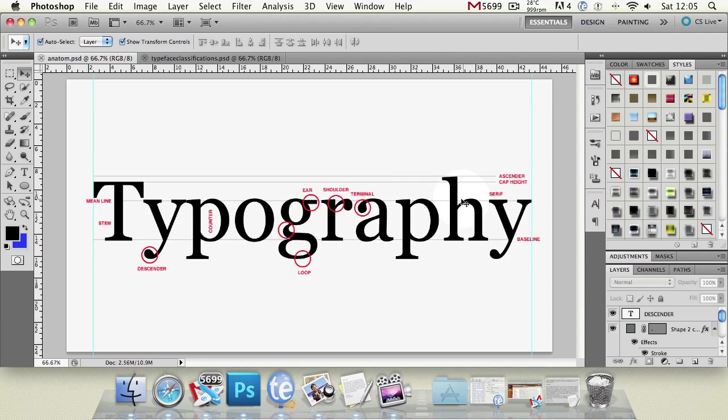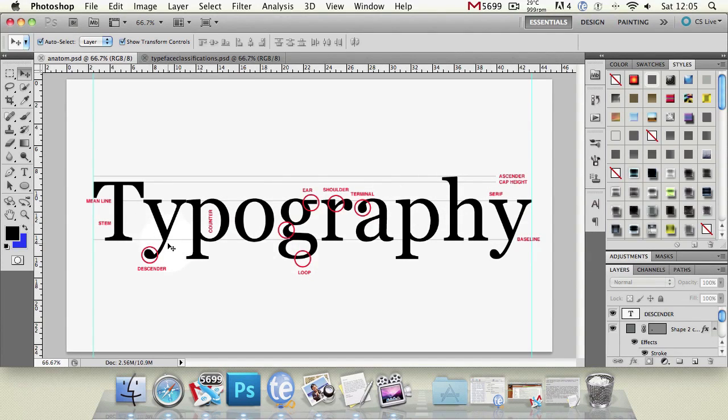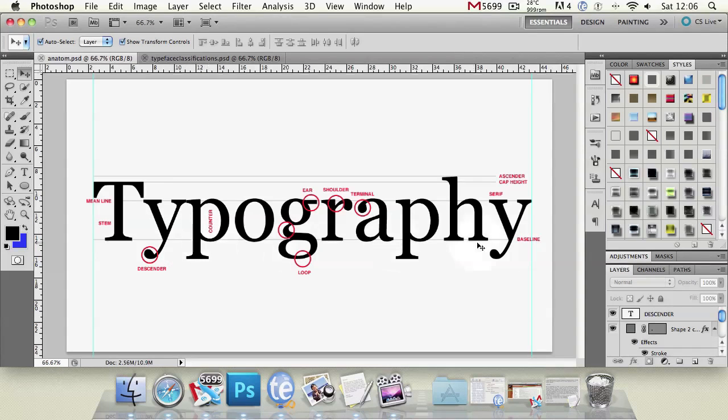So conversely we've got a descender. Now there's one there on that y but it's also called a tail which we'll talk about shortly so let's consider this p. That's a descender because it's a portion of the letter that goes below the baseline.